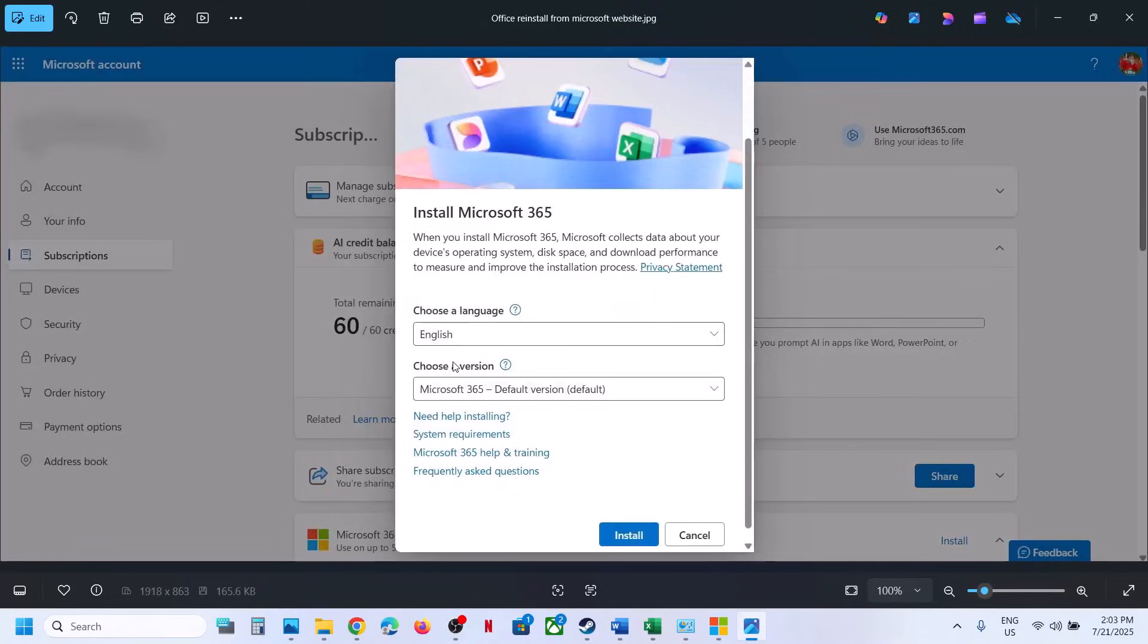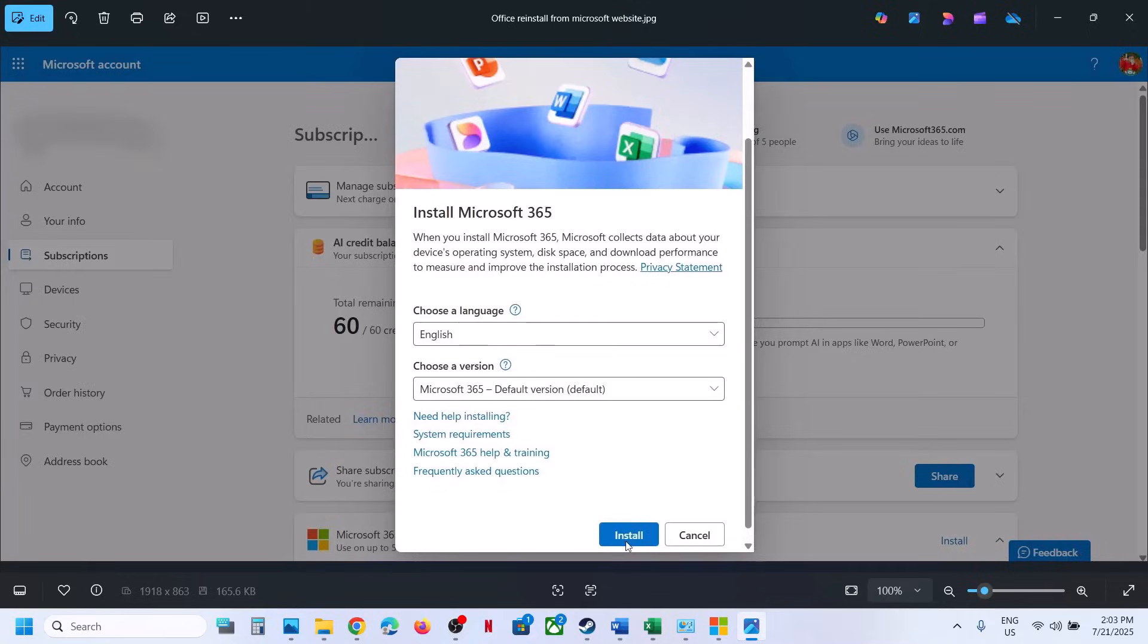And then you will see this pop-up, which says install office. You will see install option over here as you can select your language. And so you will see the install button. So hit install.